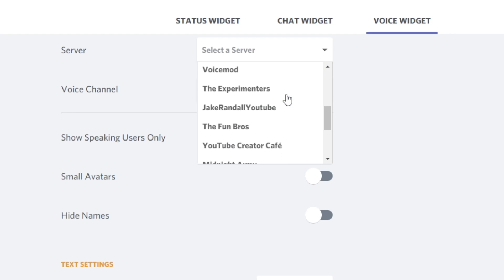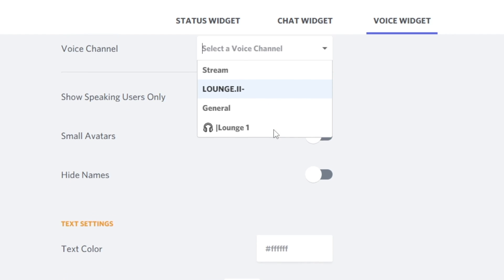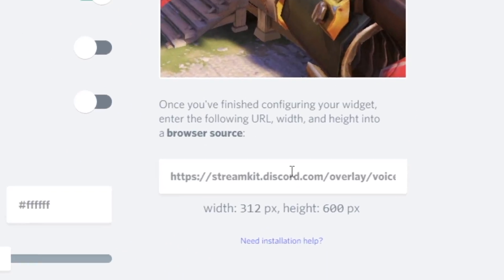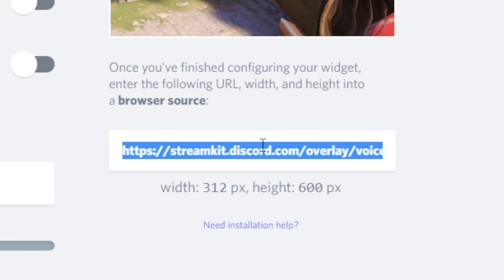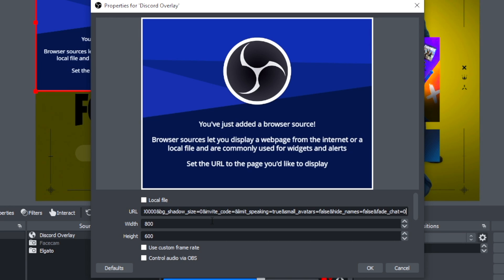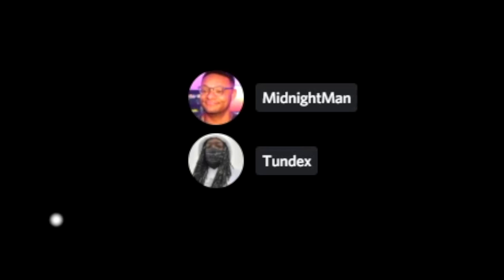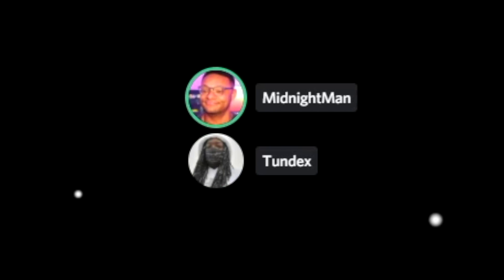Within the voice widget, you can select the server and voice channel you're using in Discord. There are some additional settings below — the most notable being 'Show Speaking Users Only,' which means you'll only see names appear on stream when someone is speaking. Once those settings are in place, look to the right side for the browser source link to copy into OBS, along with the dimensions. Once done and in an active voice channel, this is what it should look like overlaid on your stream.